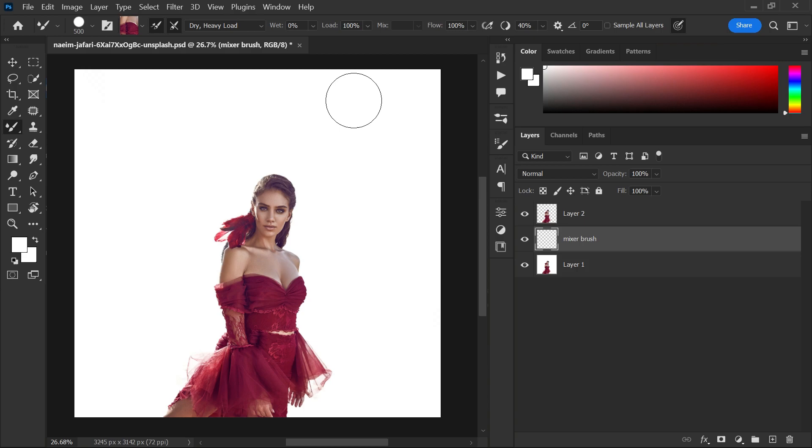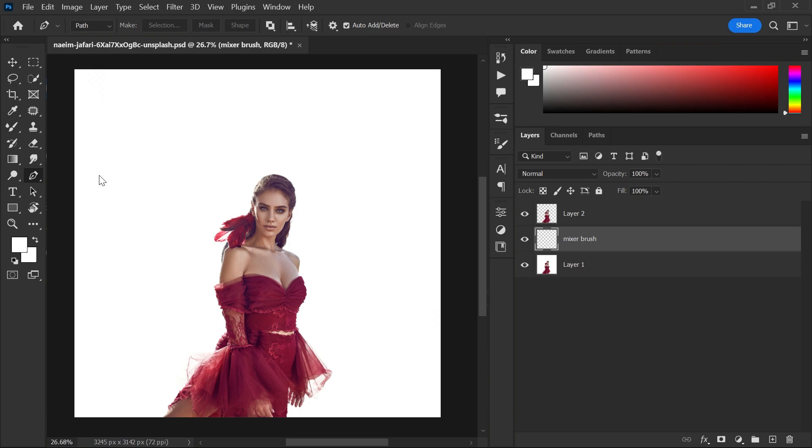You can make any design you want just by painting. You can also use pen tool to make any design you want. Go to tools panel and select pen tool. Make a path.